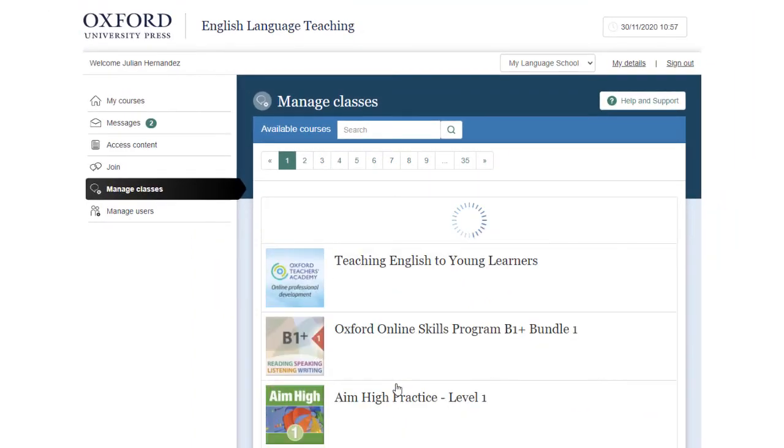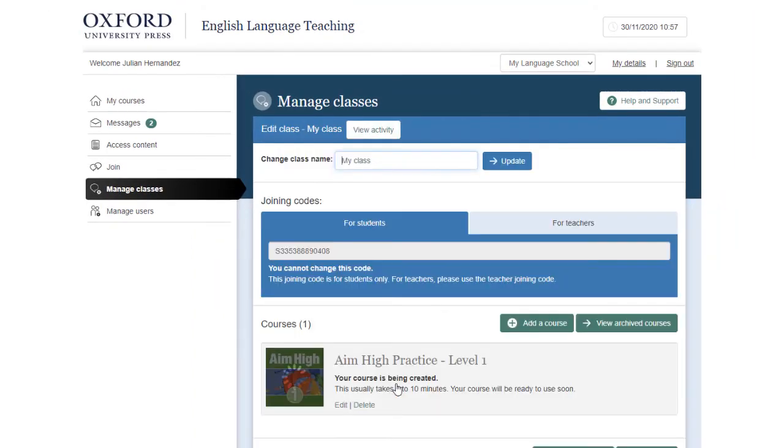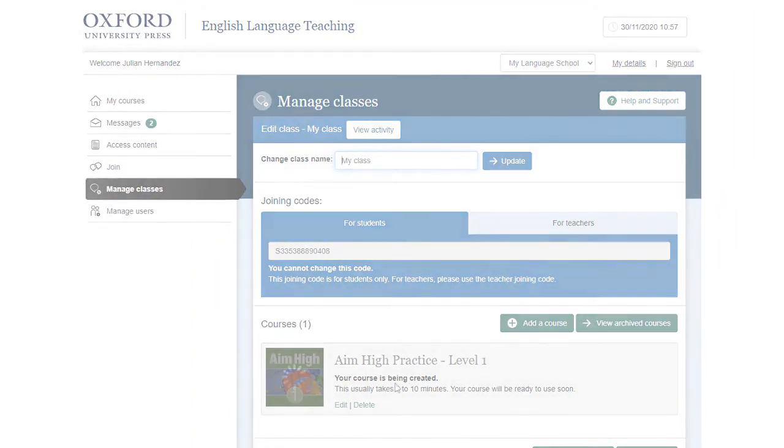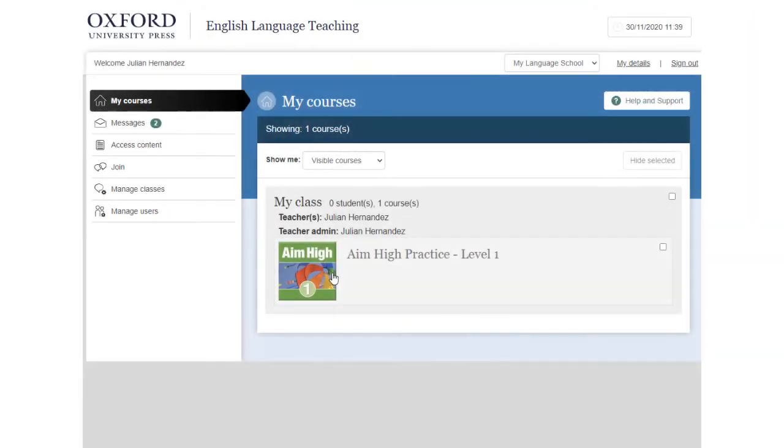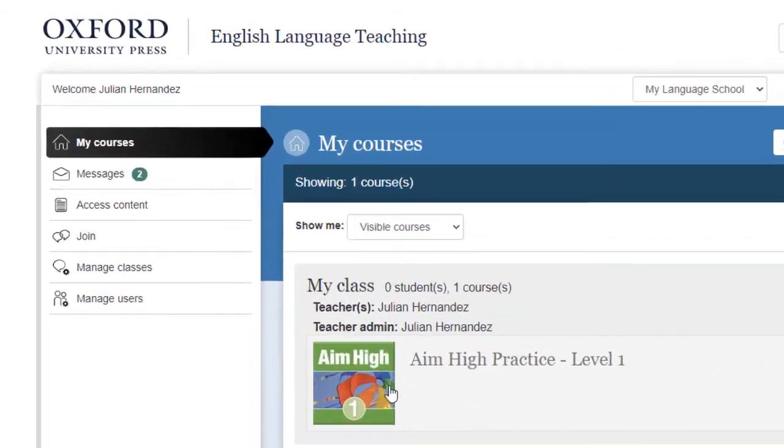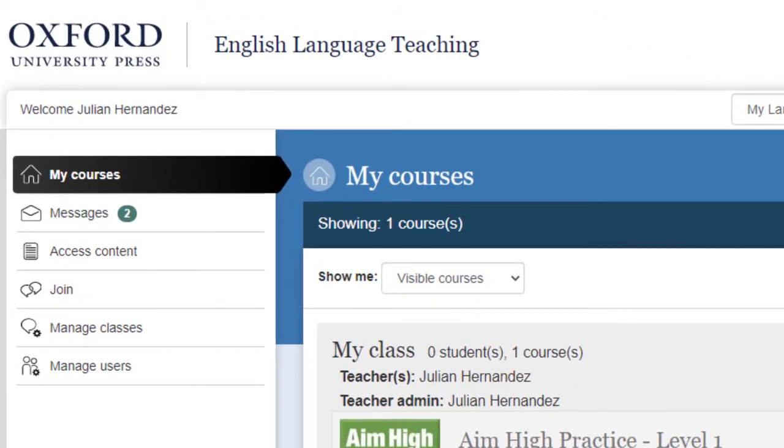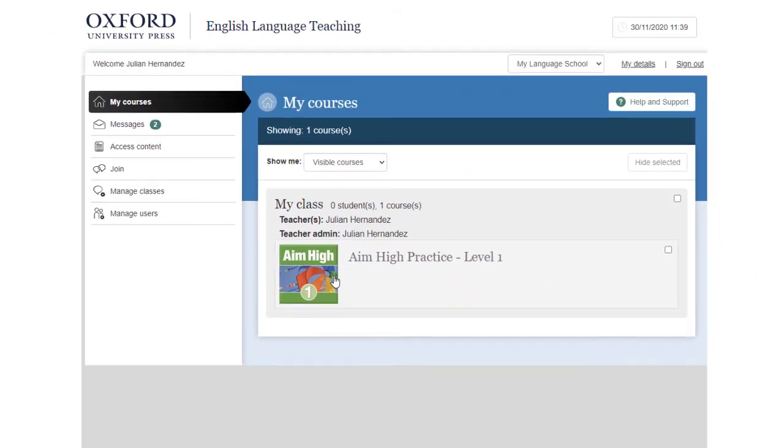Your course may take a short while to download. When it's ready, go to My Courses and select the title to start using it.